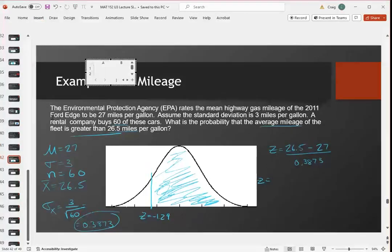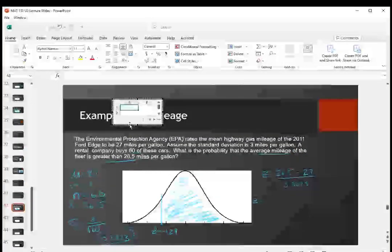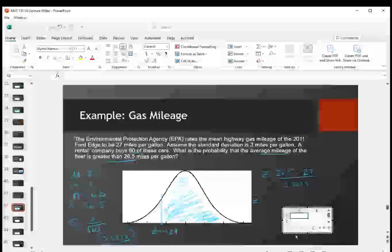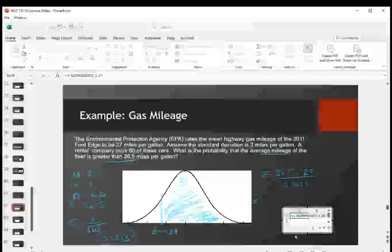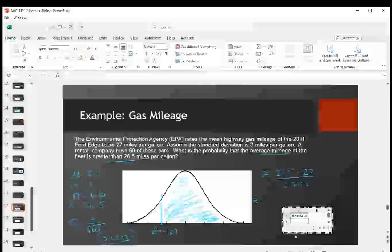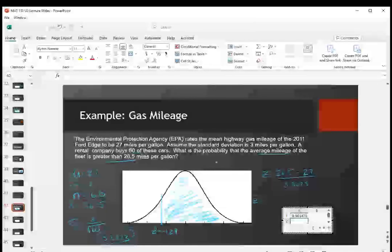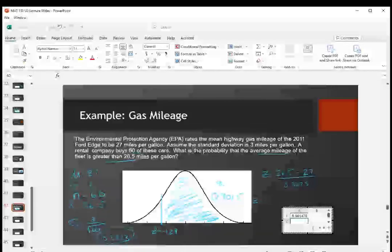We want the area to the right of Z = −1.29, so we can go to Excel. We use 1 minus NORM.S.DIST to get the area to the right, and we get 0.9015. So there's a 90.15% probability that the average mileage of all 60 of those cars will be above 26.5 miles per gallon.